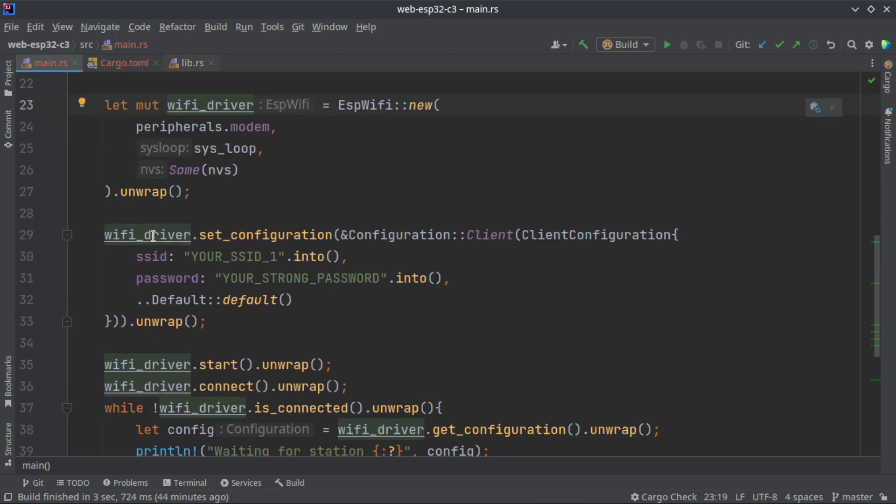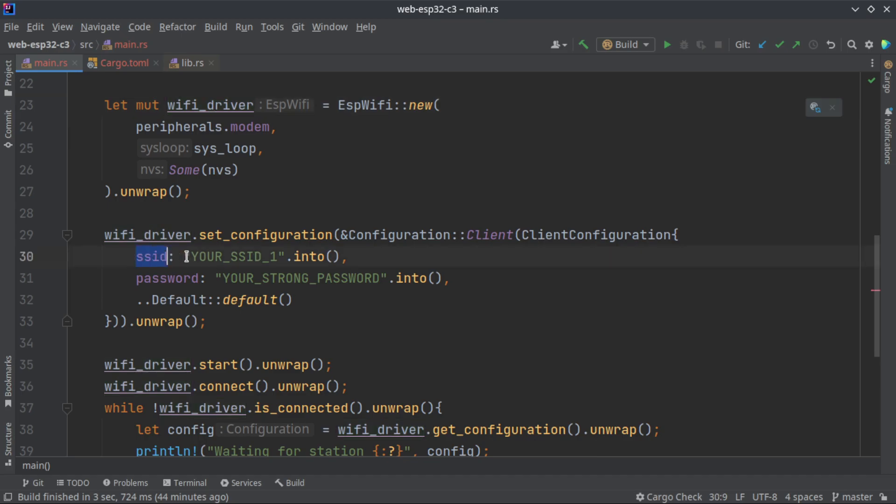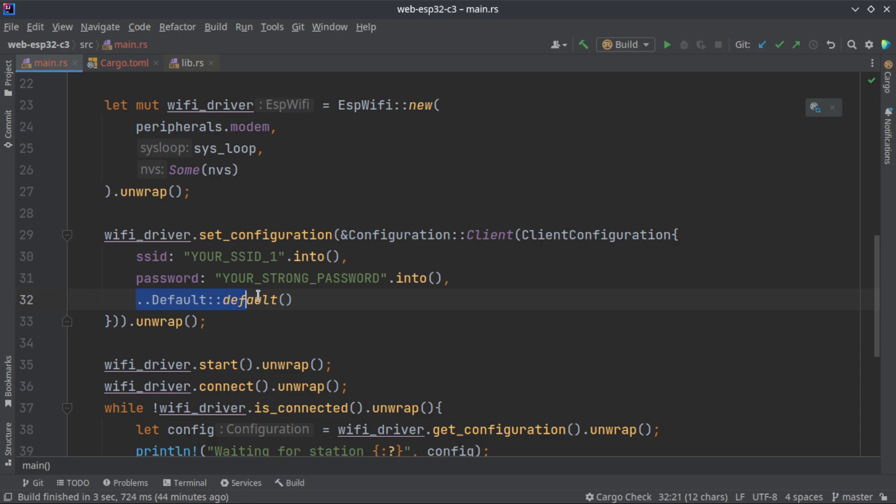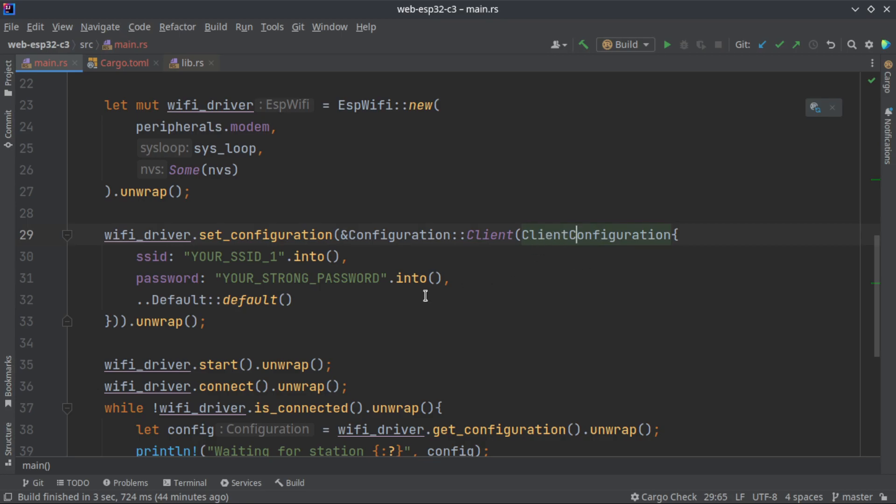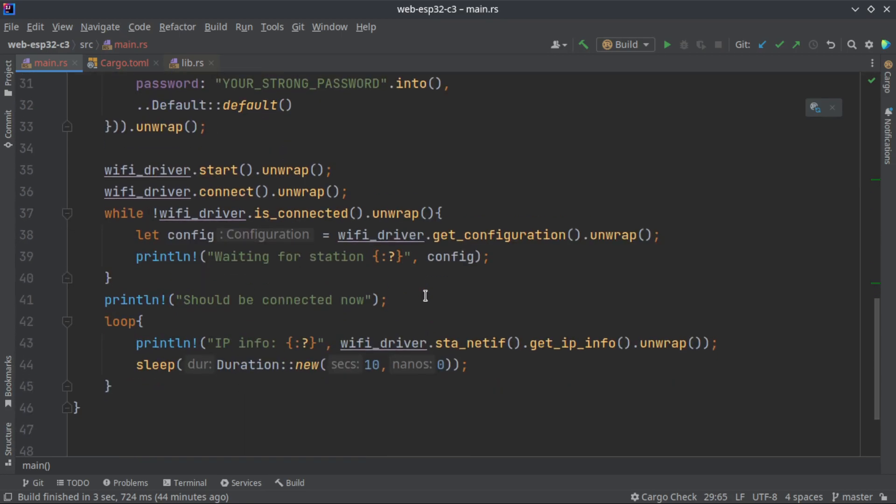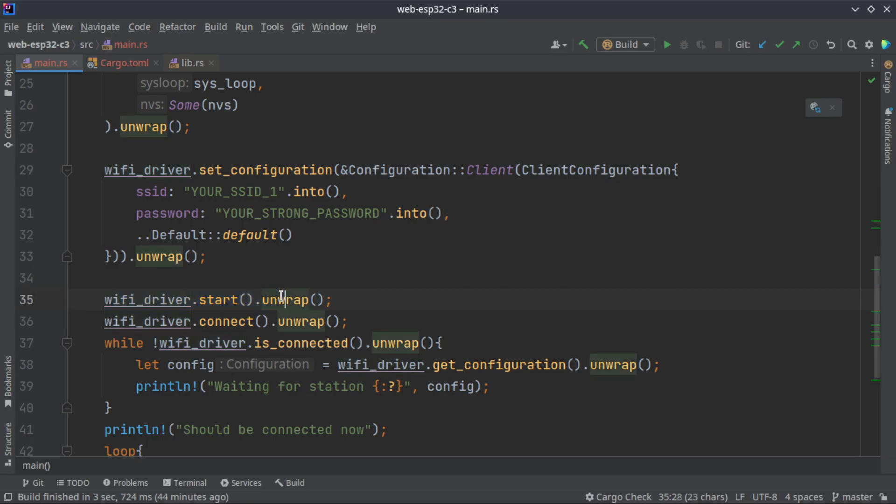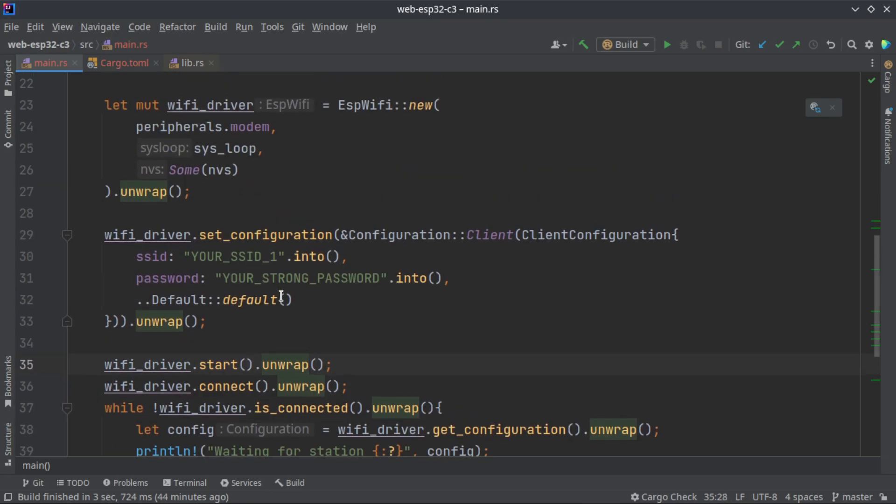I am calling set_configuration to set our SSID and password. We are leaving the remaining things as default by calling the double dot default method. This will use the default arguments for this client configuration structure. Then we are starting the Wi-Fi driver or ESP Wi-Fi struct.